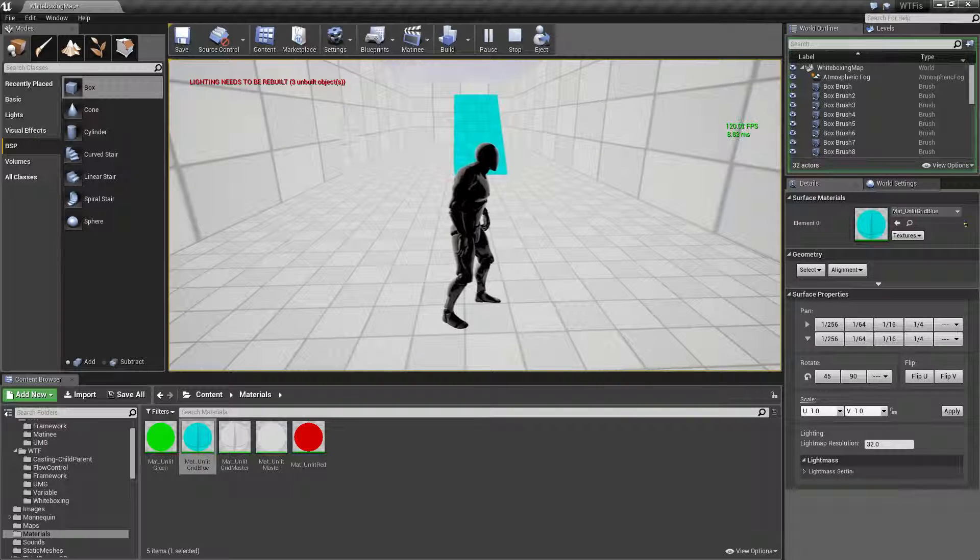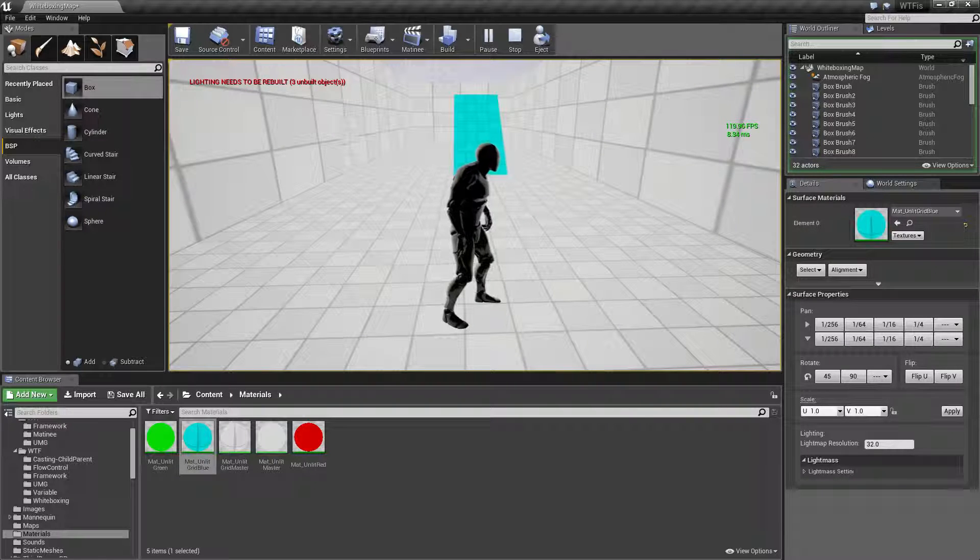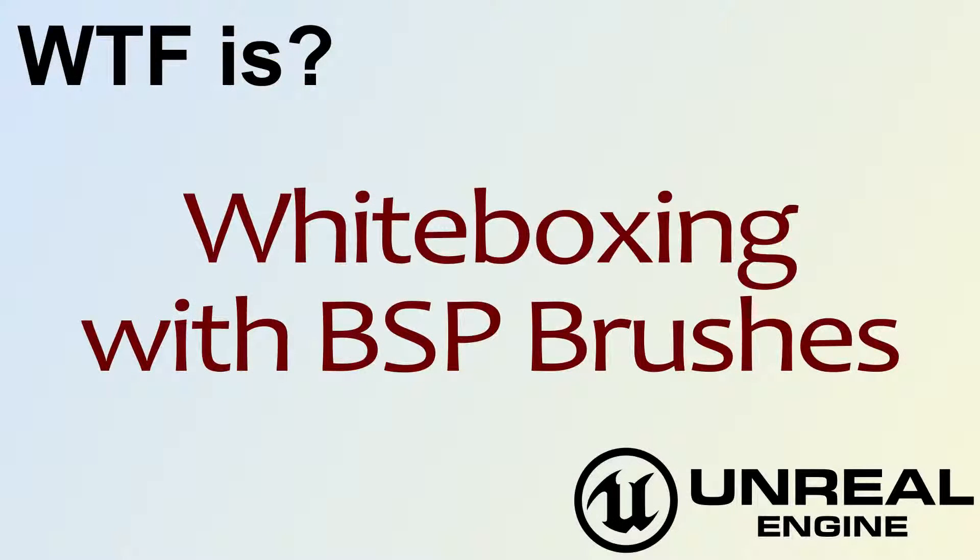If you want more information, go ahead and see our other video. How do I use white boxing with BSP brushes? And then we'll have some more fun.